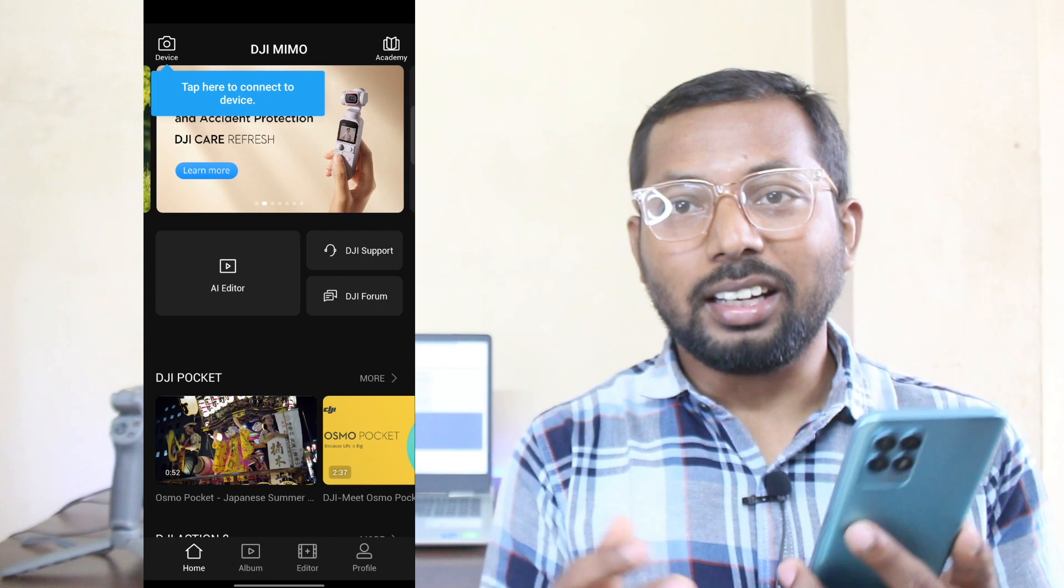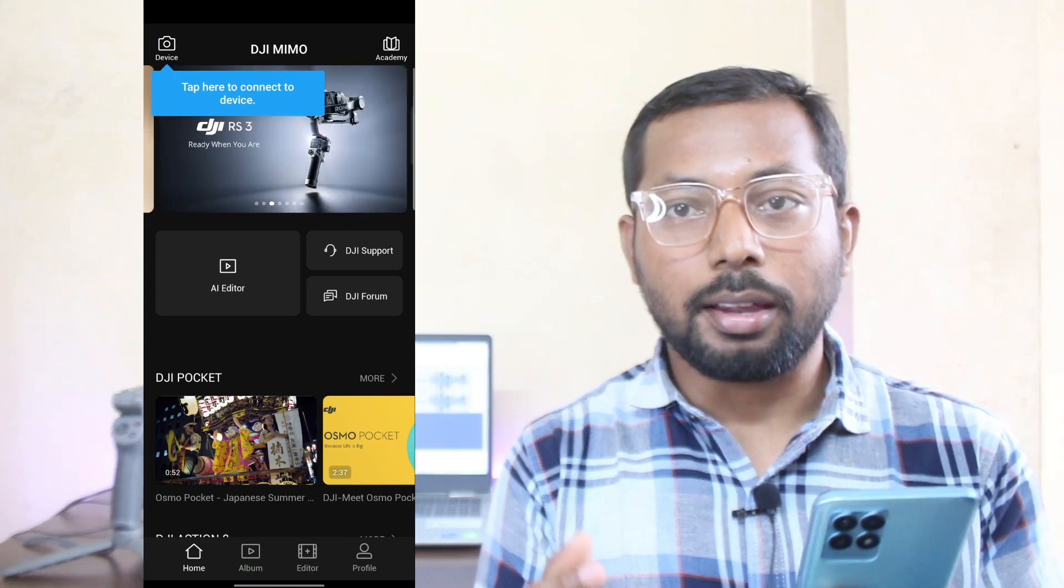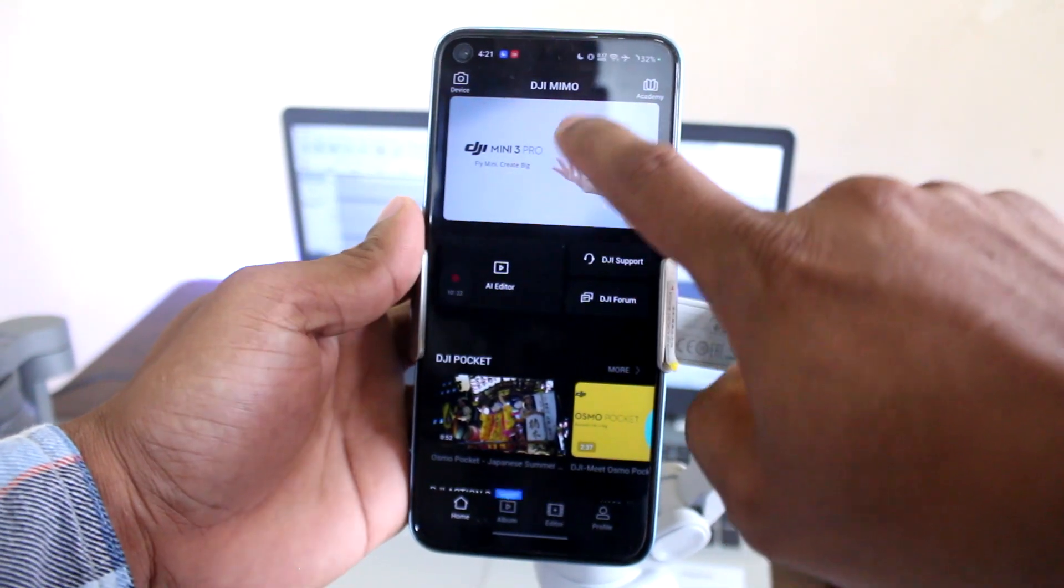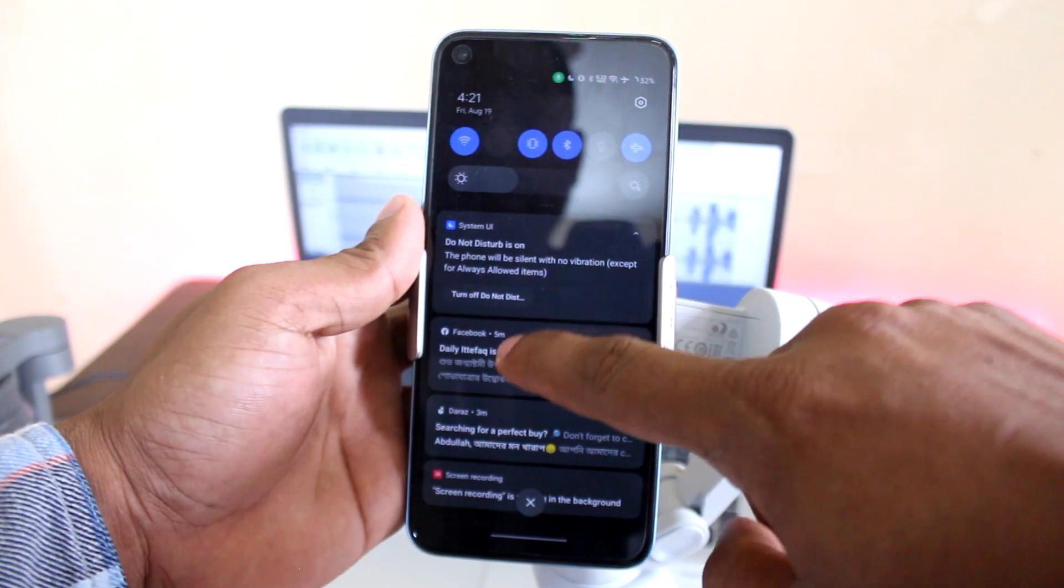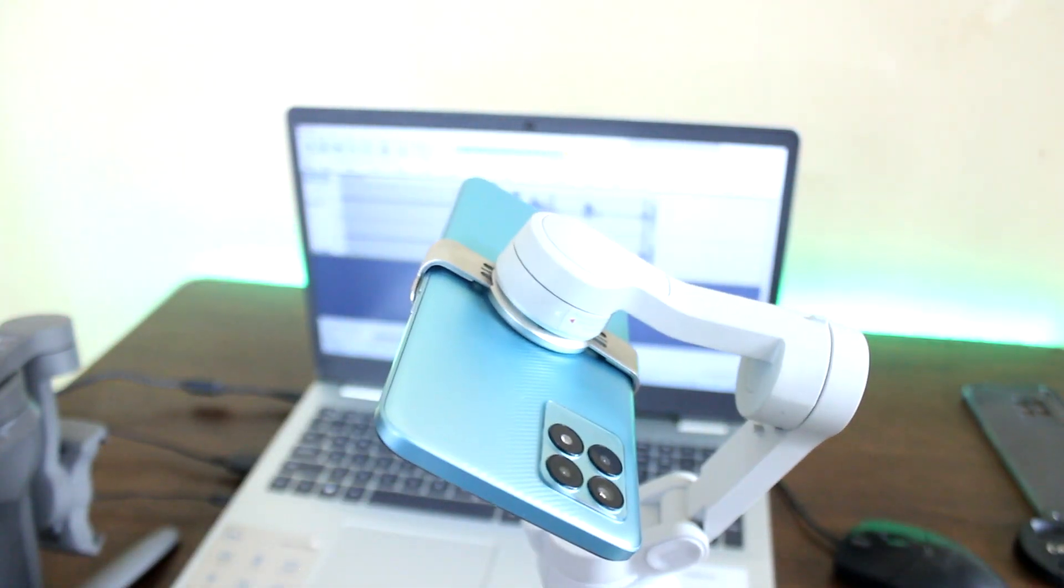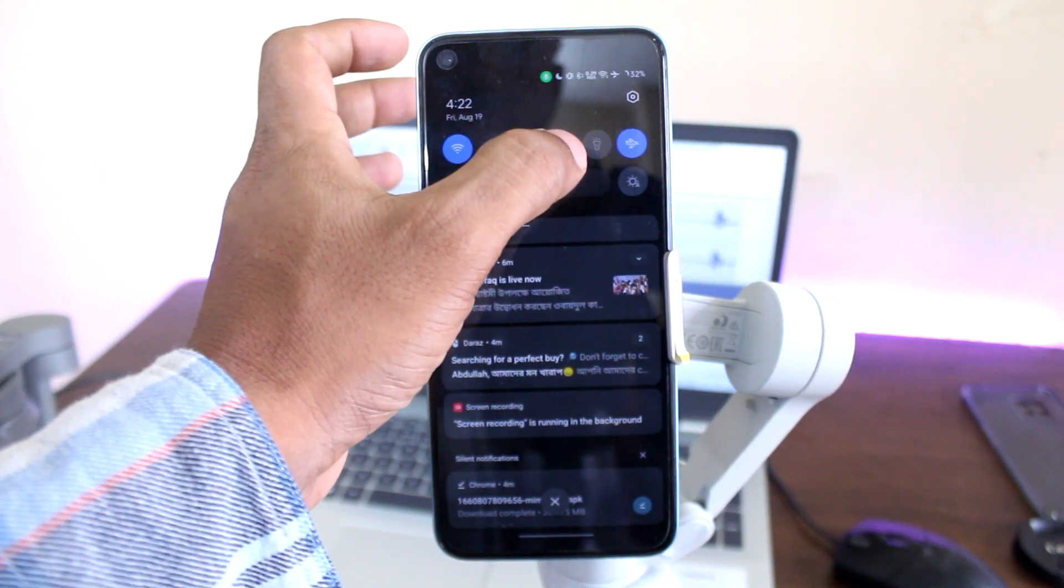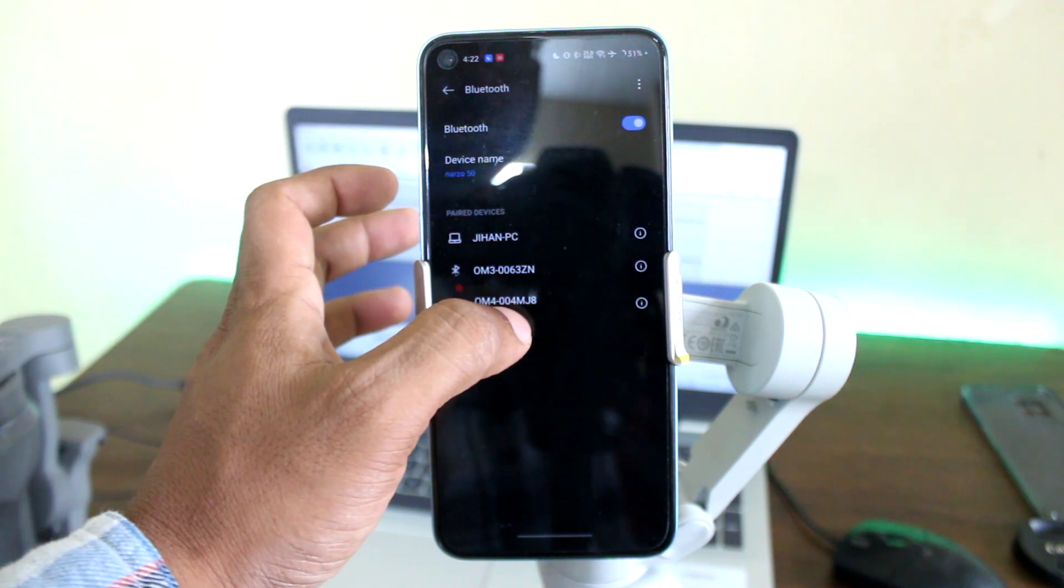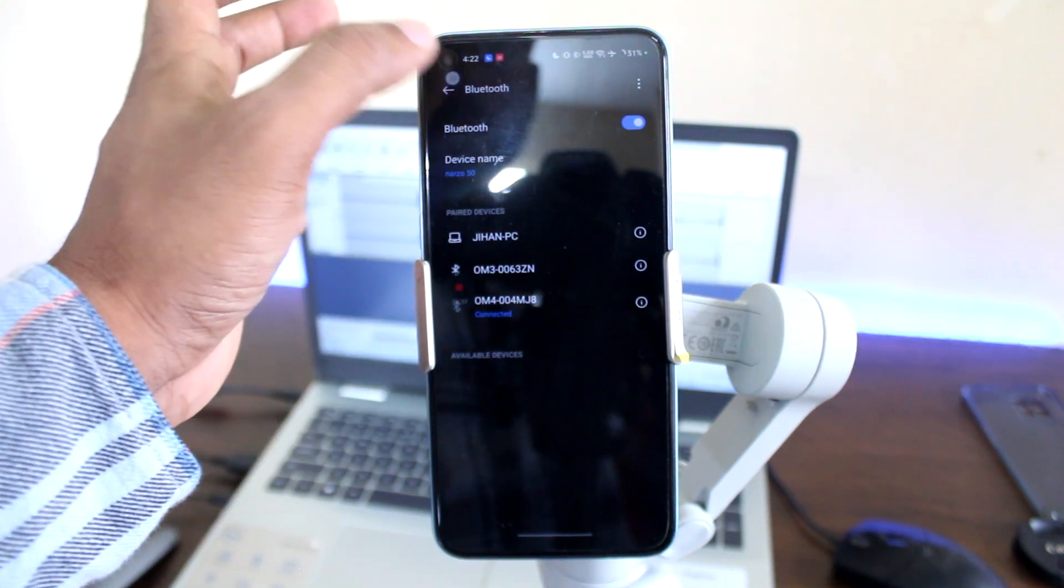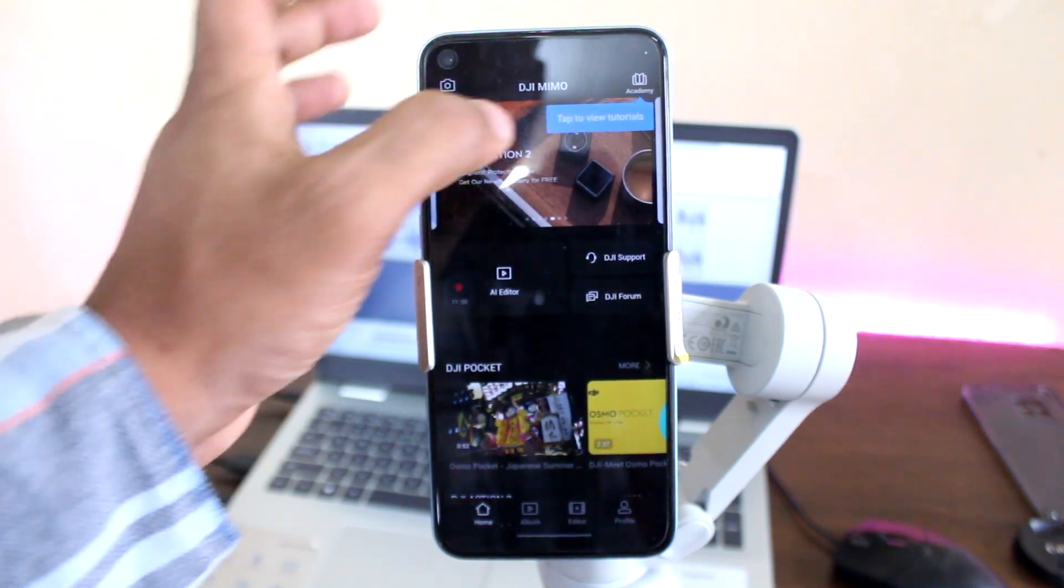Now I'll show you connecting to my DJI Osmo Mobile handheld gimbal. Slide down to enable Bluetooth, just turn on the gimbal, press and hold the Bluetooth icon to connect Bluetooth.